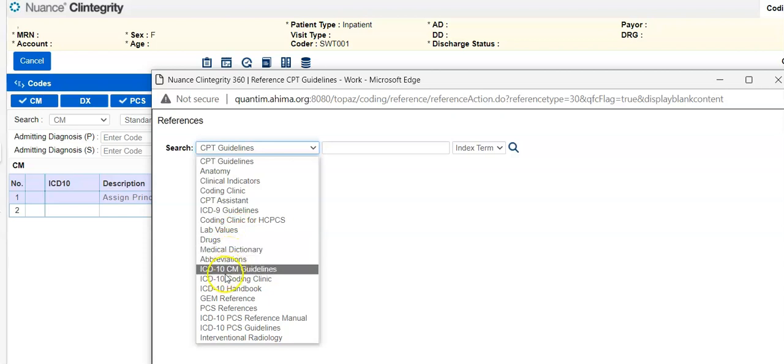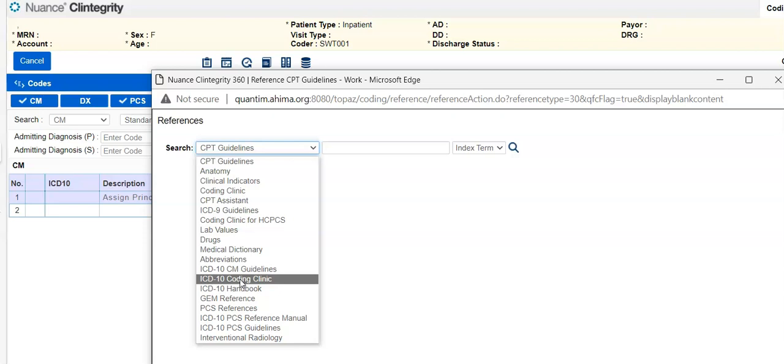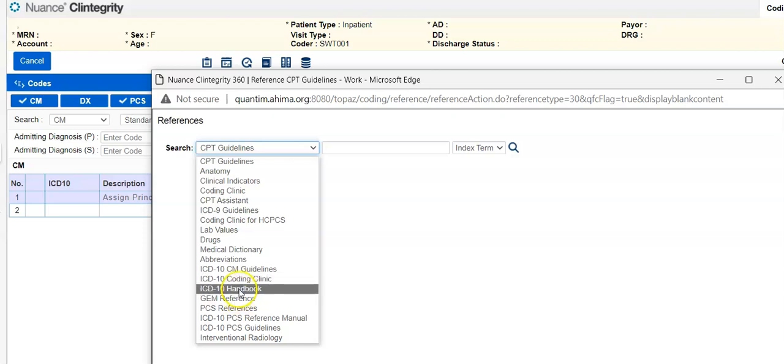If you want to review the ICD-10-CM coding guidelines, here is the ICD-10-CM and PCS coding clinic. So the AHA coding clinic for ICD-10 is right here. The ICD-10 handbook, which has a review of how to assign ICD-10 codes, the guidelines, the application.